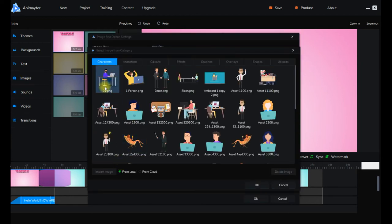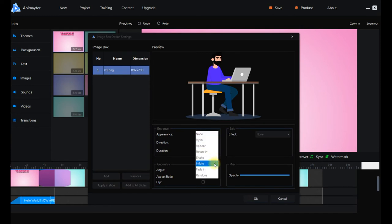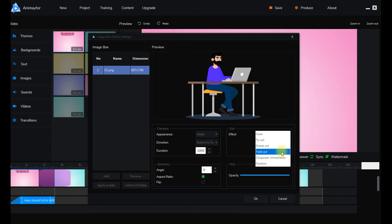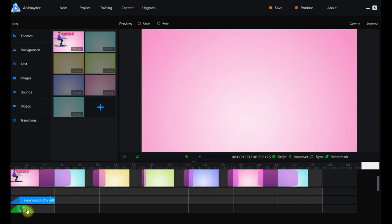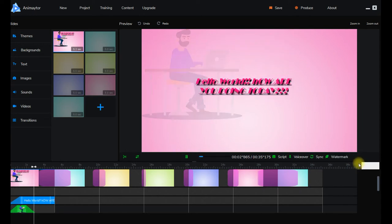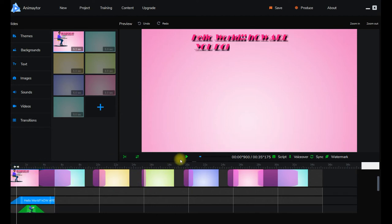Now let's get on to images. You can add an image, add a character — like this PNG character here — and fly him in, make him appear, rotate in, or whatever. Set the direction from bottom to top maybe, and an effect out like fade out. As you can see, there are two triangles on the timeline — one at the beginning for the entrance and one at the end for the fade out. Let's play that — it's faded out.